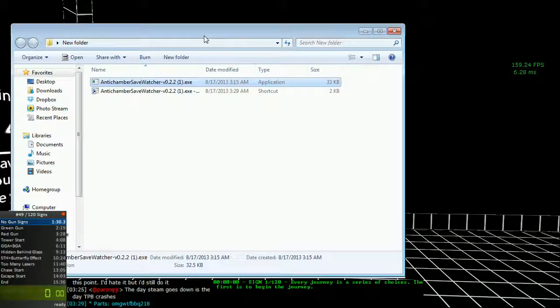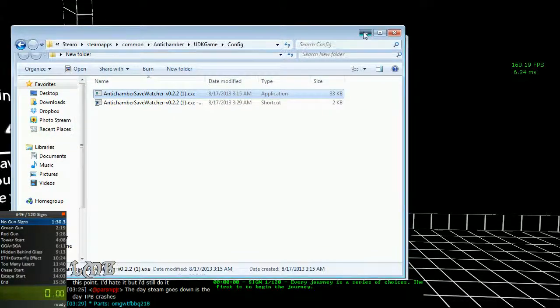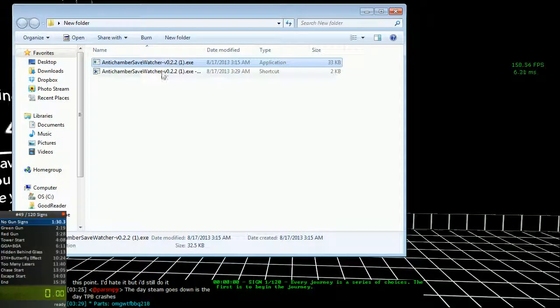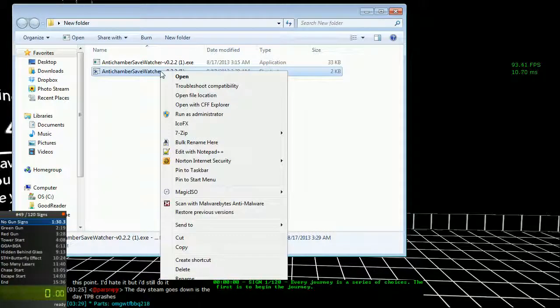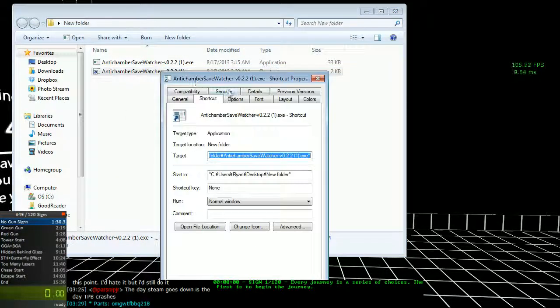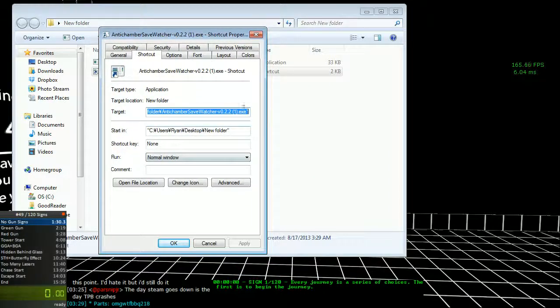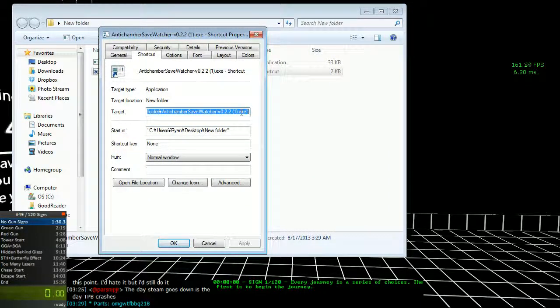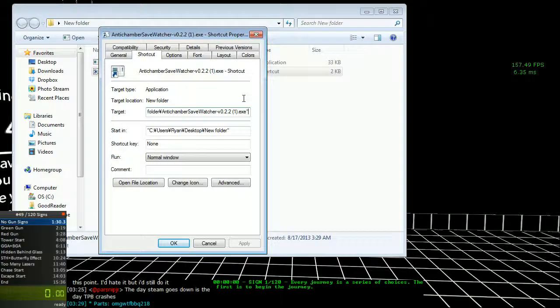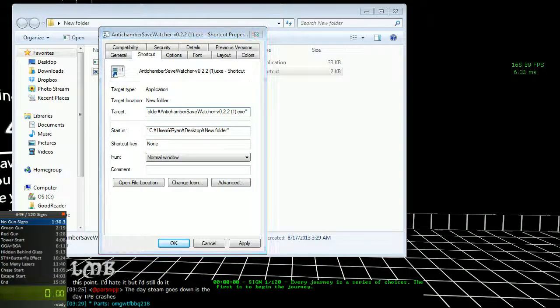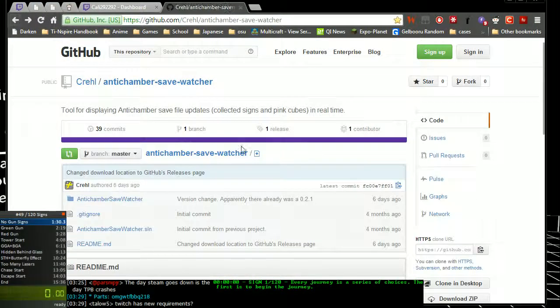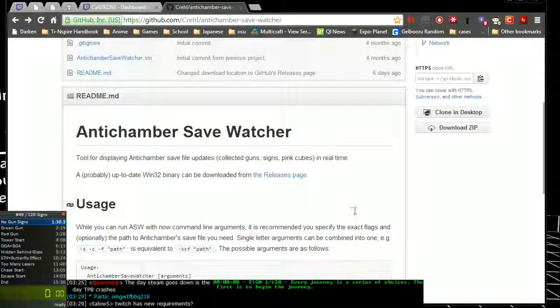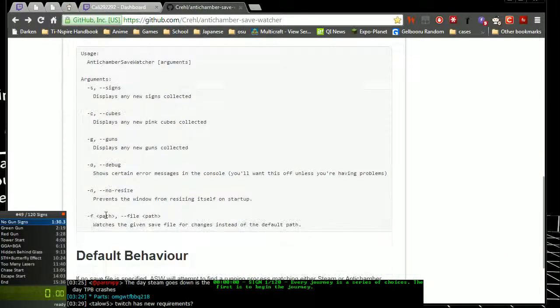From there what you want to do is right click on the shortcut and go to properties all the way at the very bottom. And in the target field right after the quote, add a space and then open up the GitHub page again.